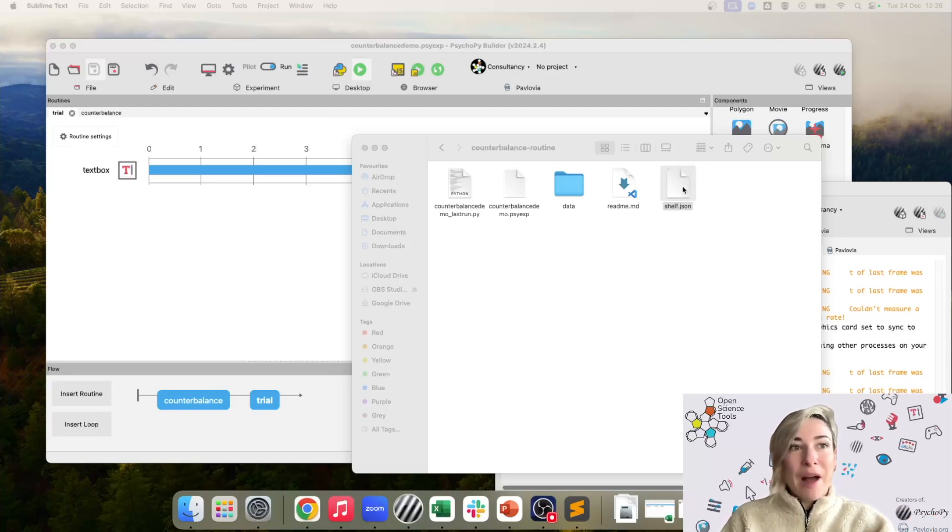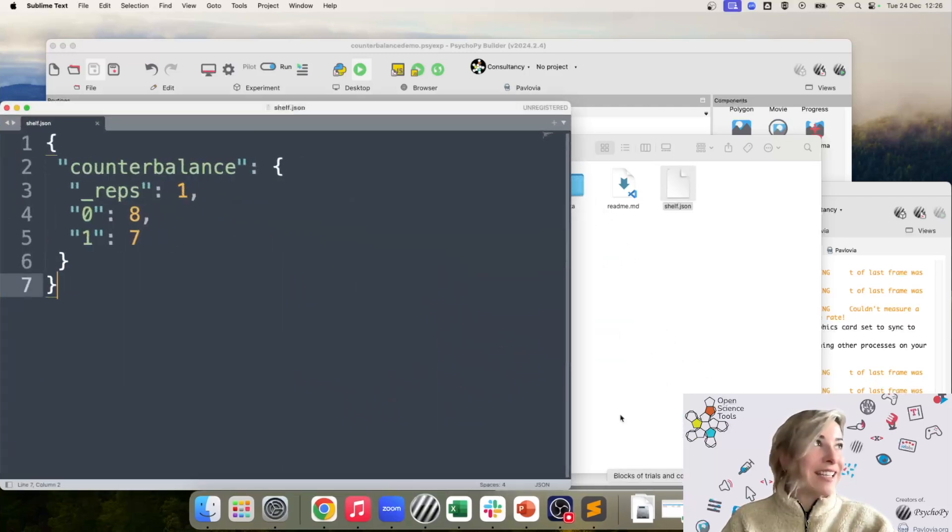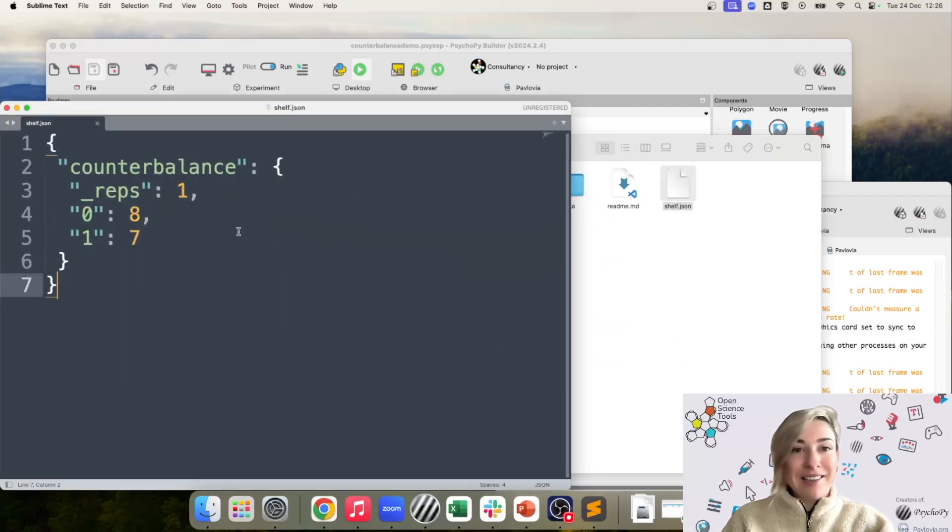But for now, I'm just going to open this up in a text editor. You should be able to open it in any text editor. And it looks a little something like this.